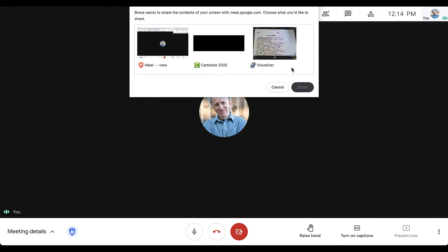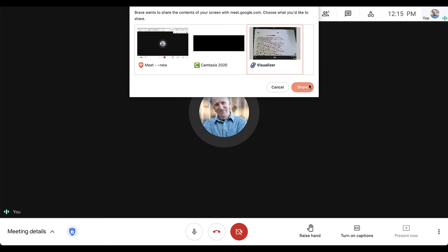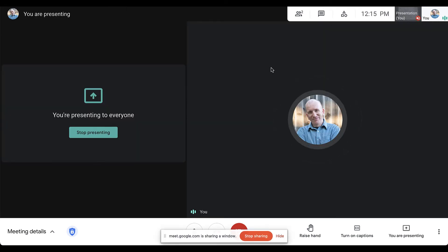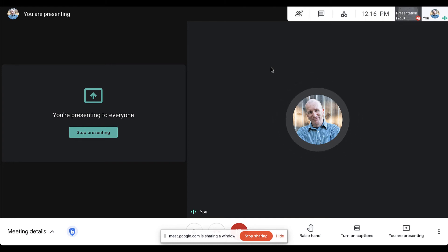From here, I can choose the window I would like to share and click Share to let students view my document camera. While sharing your screen, you won't be able to see the document camera view as you're presenting, but you can switch over to that window and use any of the tools you need.